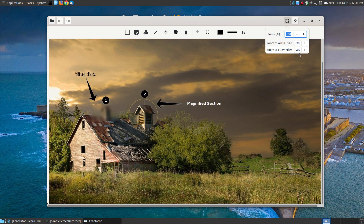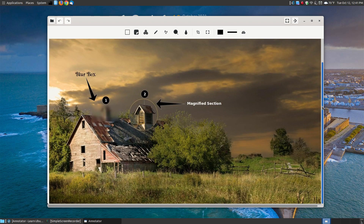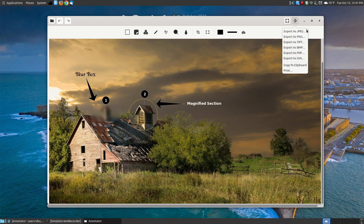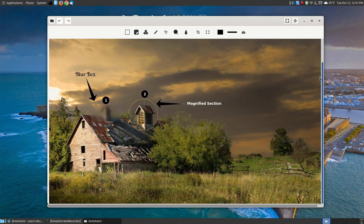You can use Control+0 to go back to actual size, and Control+1 to fit the image. Here's where you export in any of the formats I showed you. There's the minimize, the maximize, and the close button.